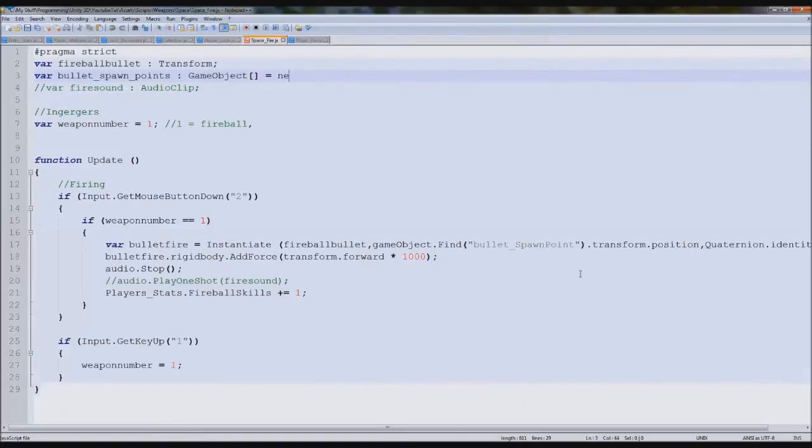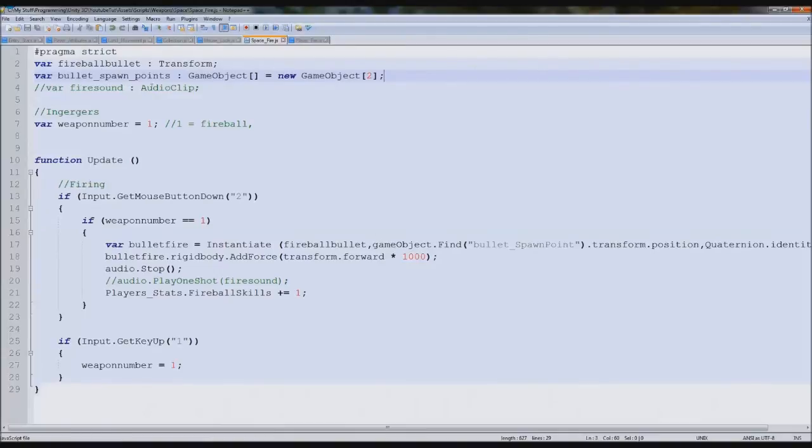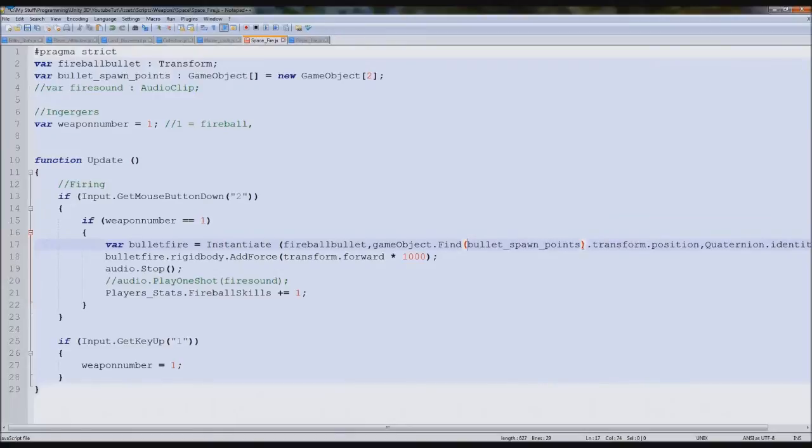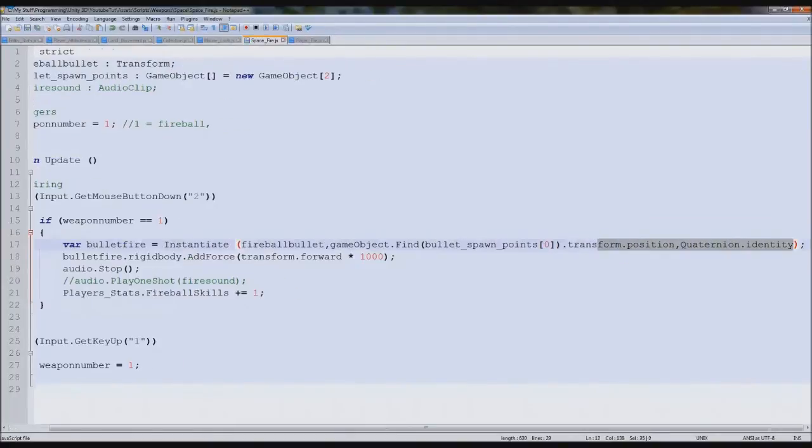Equals new GameObject two. So it stores two objects. Bullet spawn point will fire from number zero. Perfect.